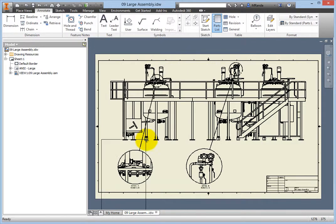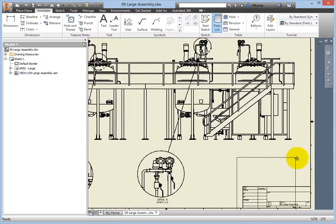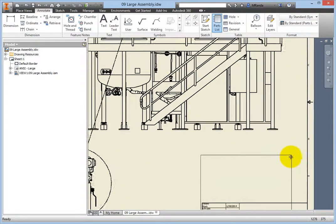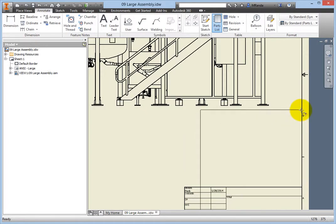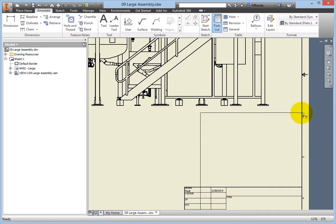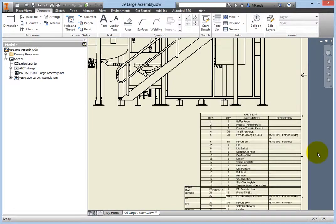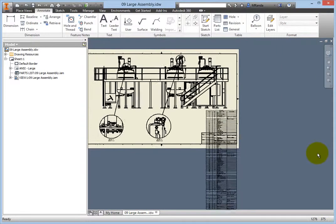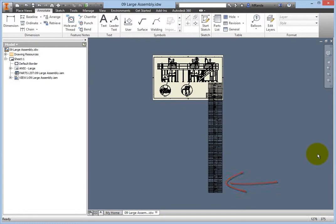You will now have a large table connected to your cursor, ready for placement. Move your cursor just below the assembly and approach the border. The table will snap to the border. Move the table vertically as needed, then click to place it. Zoom out to show the entire table, and you can see that the table is far too large for the space in which it was placed.